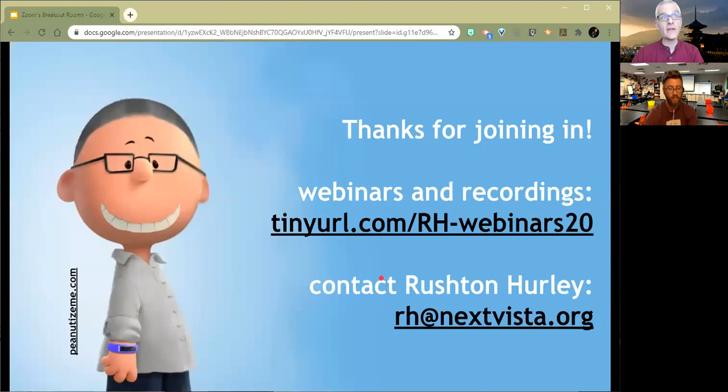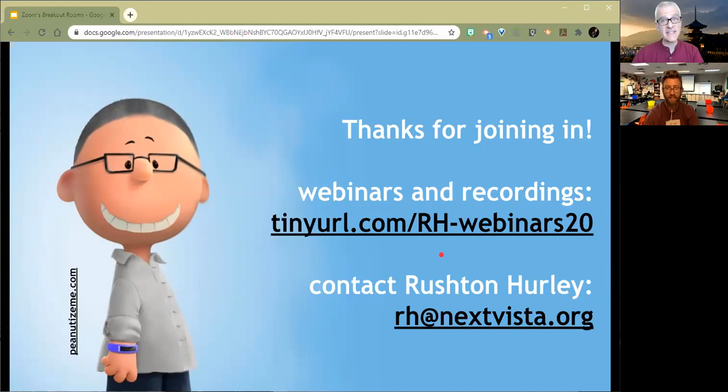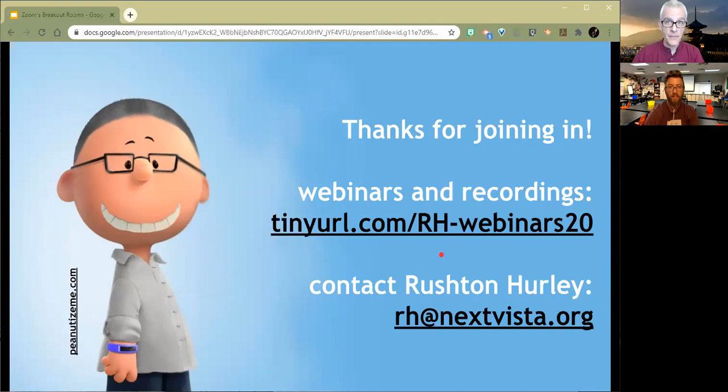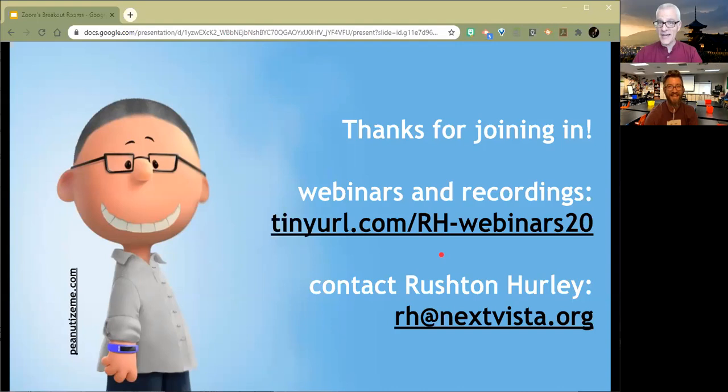Alrighty. This is me, or at least as gray as I could get my hair on peanutizeme.com. And if you want to get to all of our webinars, this is the shortcut for getting there. You can also just go to nextvista.org and look to the right side of the page. And you can write me at rh at nextvista.org. I answer every email I get eventually. I want to give a big shout out to my 15 year partner on the Next Vista effort, who is also helping with the chat. Wave at the camera, Todd, you rock. All right. Yay.